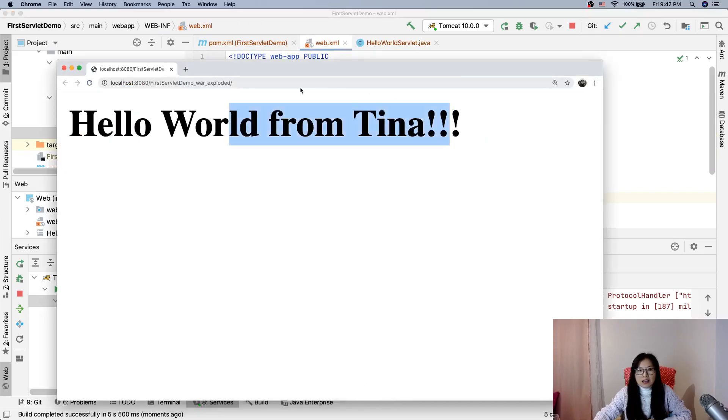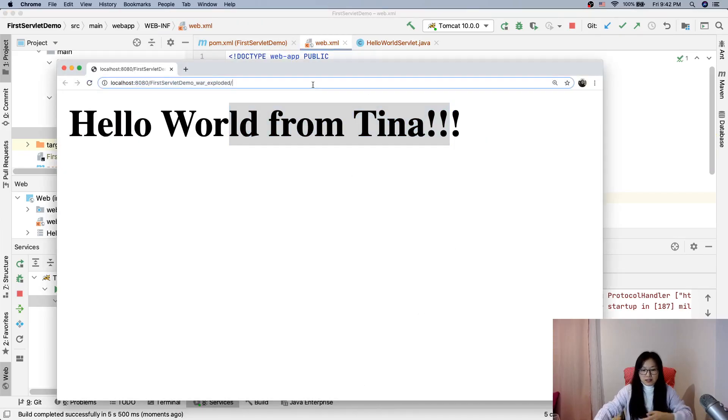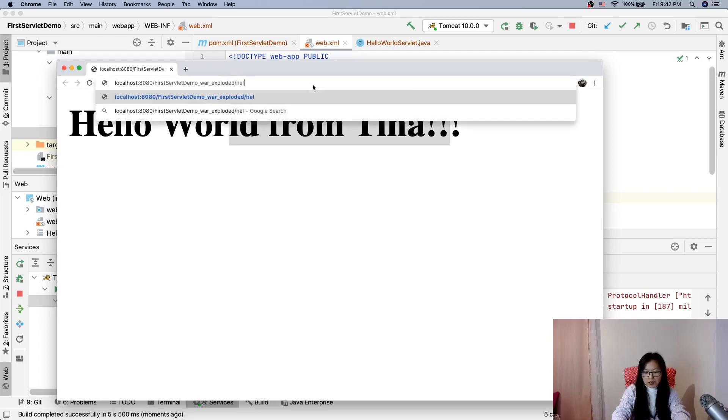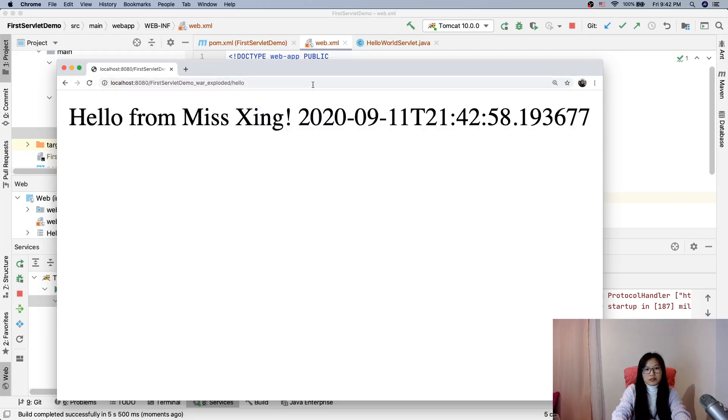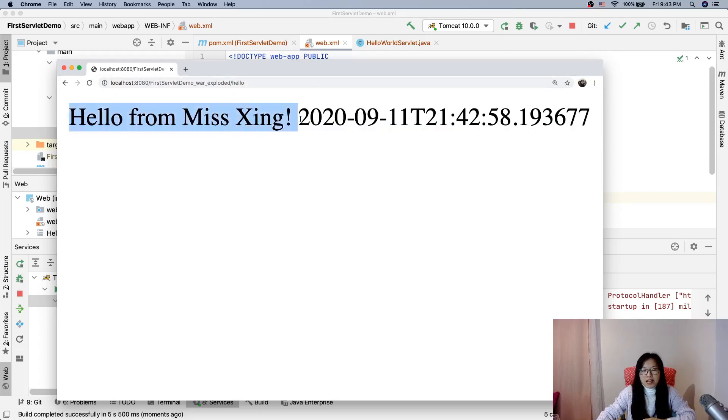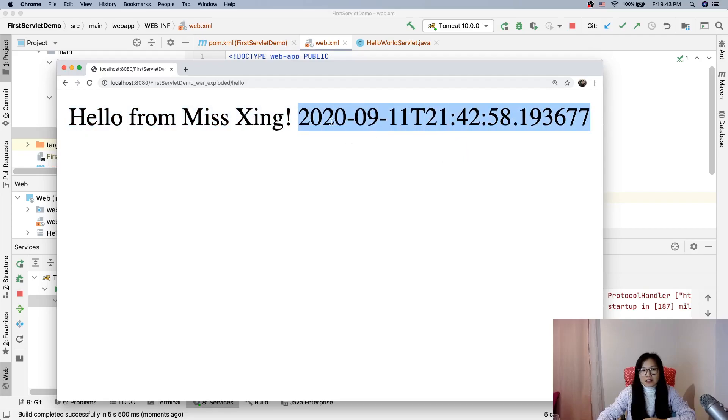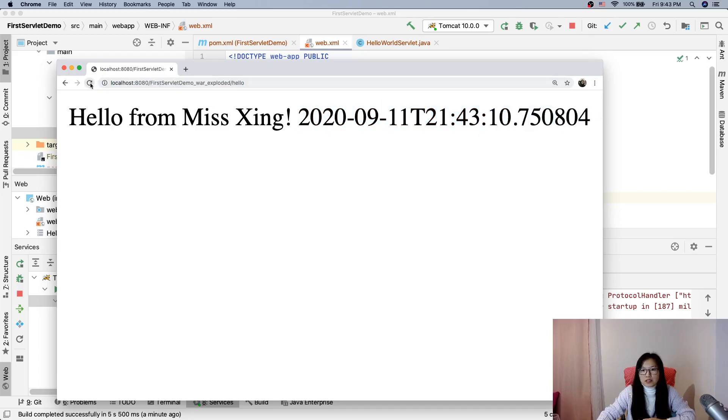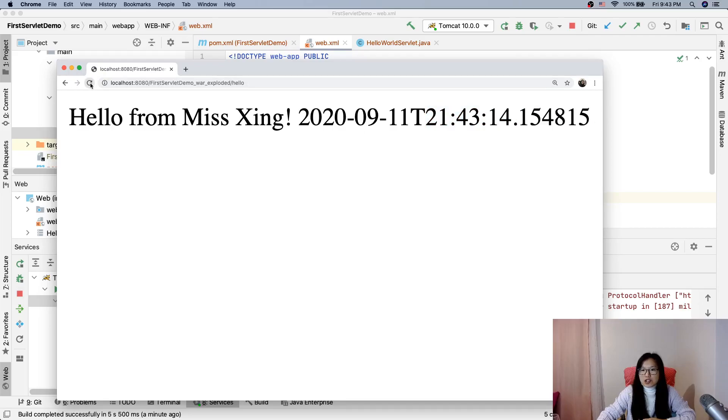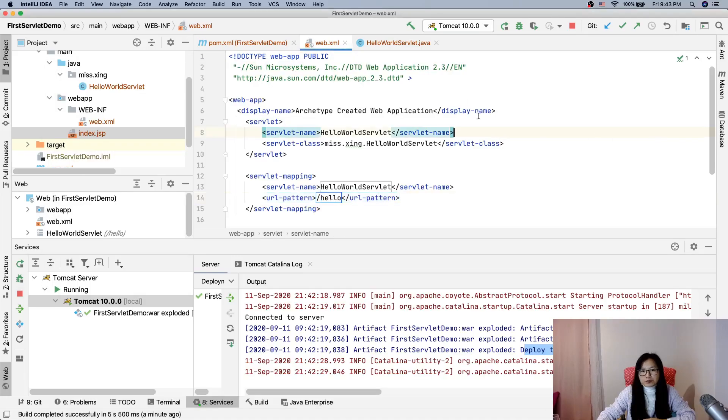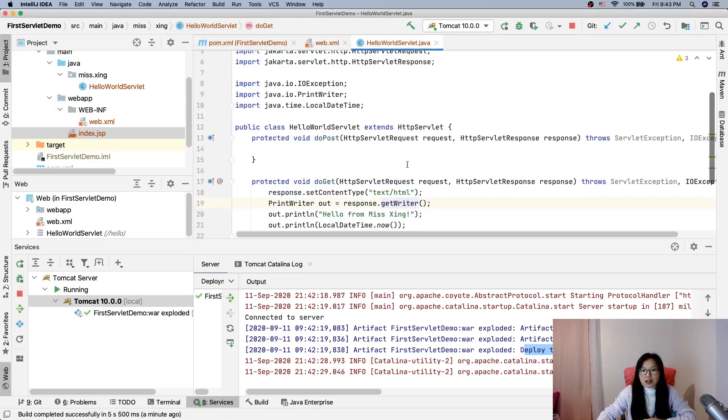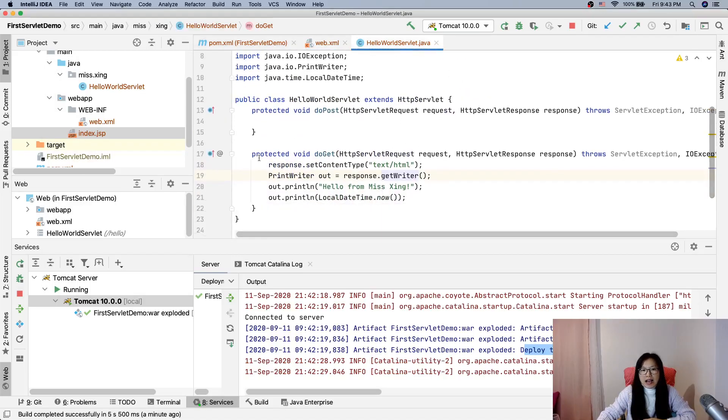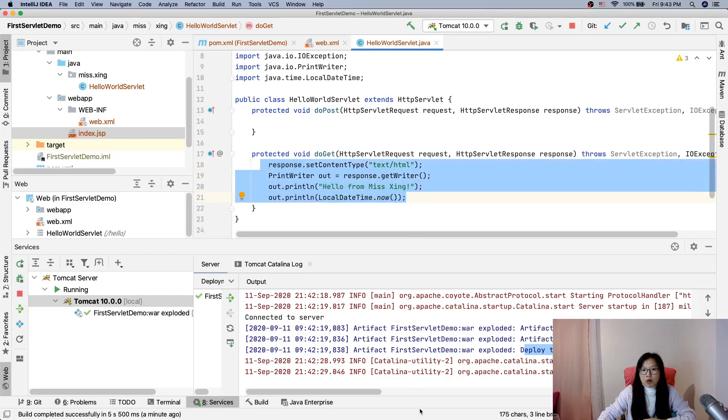And we add a '/hello', here you will see 'Hello from Miss Xing' and then you will see current time. And when we refresh you will see this part will be changed. See here, every time when I refresh it changed, right?